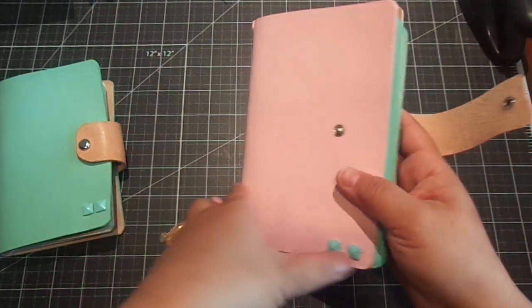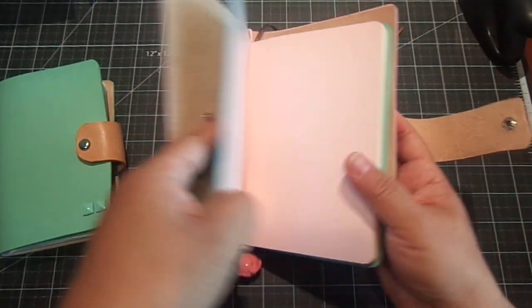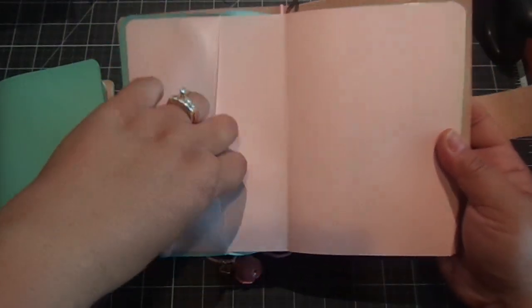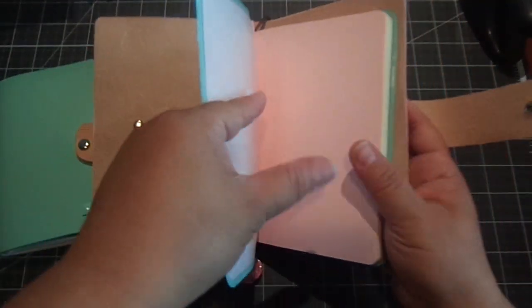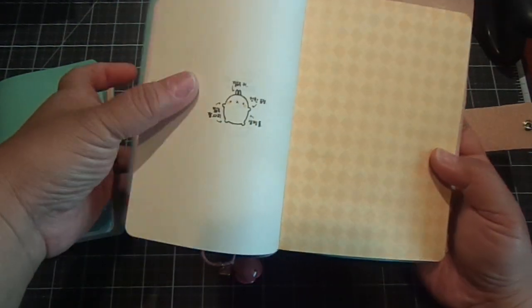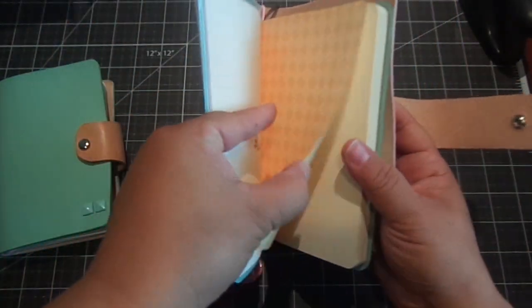And then when you open it up, there's a pocket right here. And then you can put something inside here as well. I love the color. And look how cute this is.